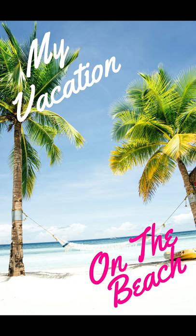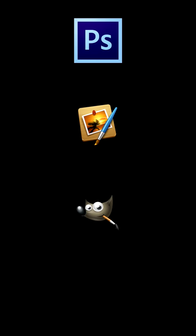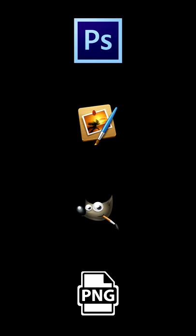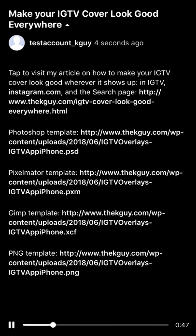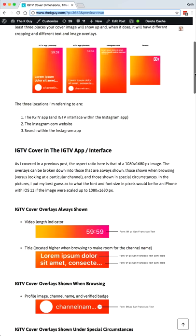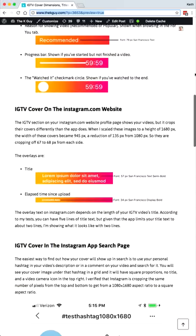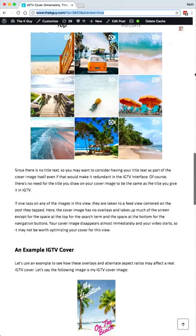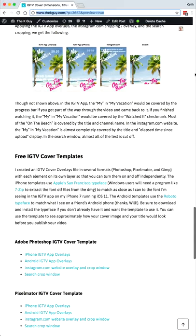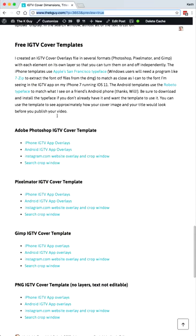So, if you want your cover to look good everywhere, what can you do? I have created some templates that you can download that should work with whatever tool you use for creating your IGTV covers. You can download them directly from the links in the description, or you can visit the article that accompanies this video, which is also linked in the description, and download them from there.